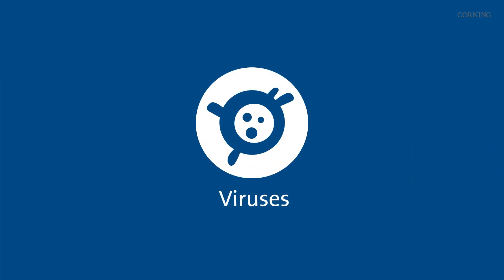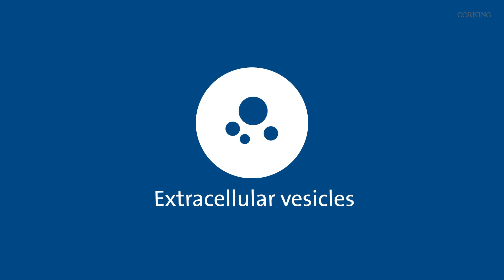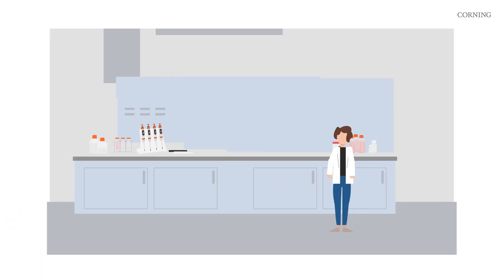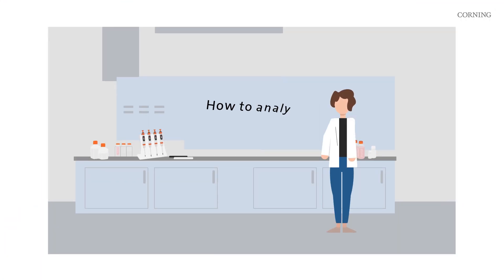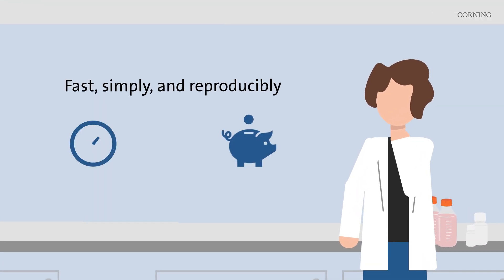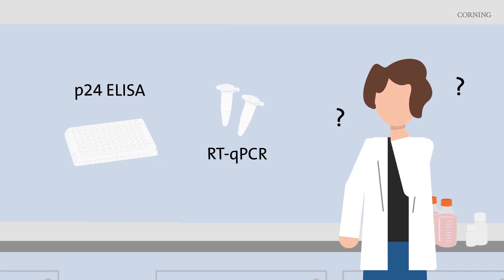Characterizing nanoparticles such as viruses and extracellular vesicles can accelerate clinical trials and vaccine production. But how do we analyze nanoparticles fast, simply, and reproducibly, and without compromising the outputs?